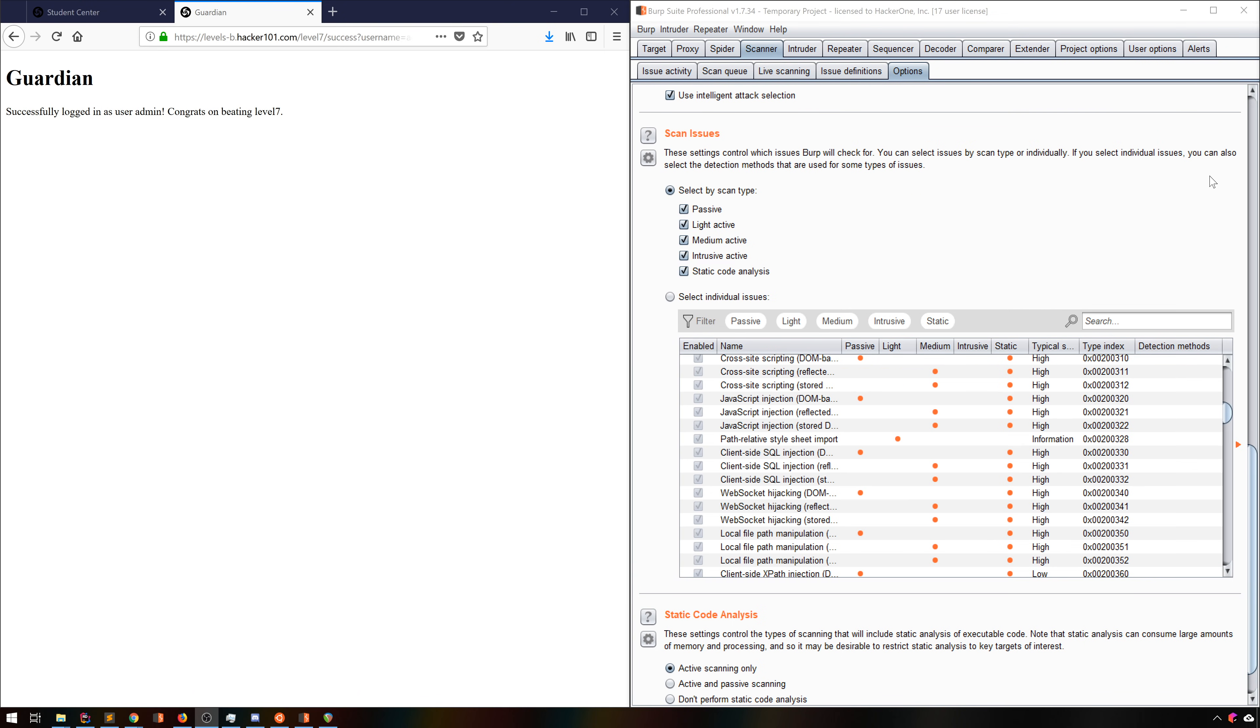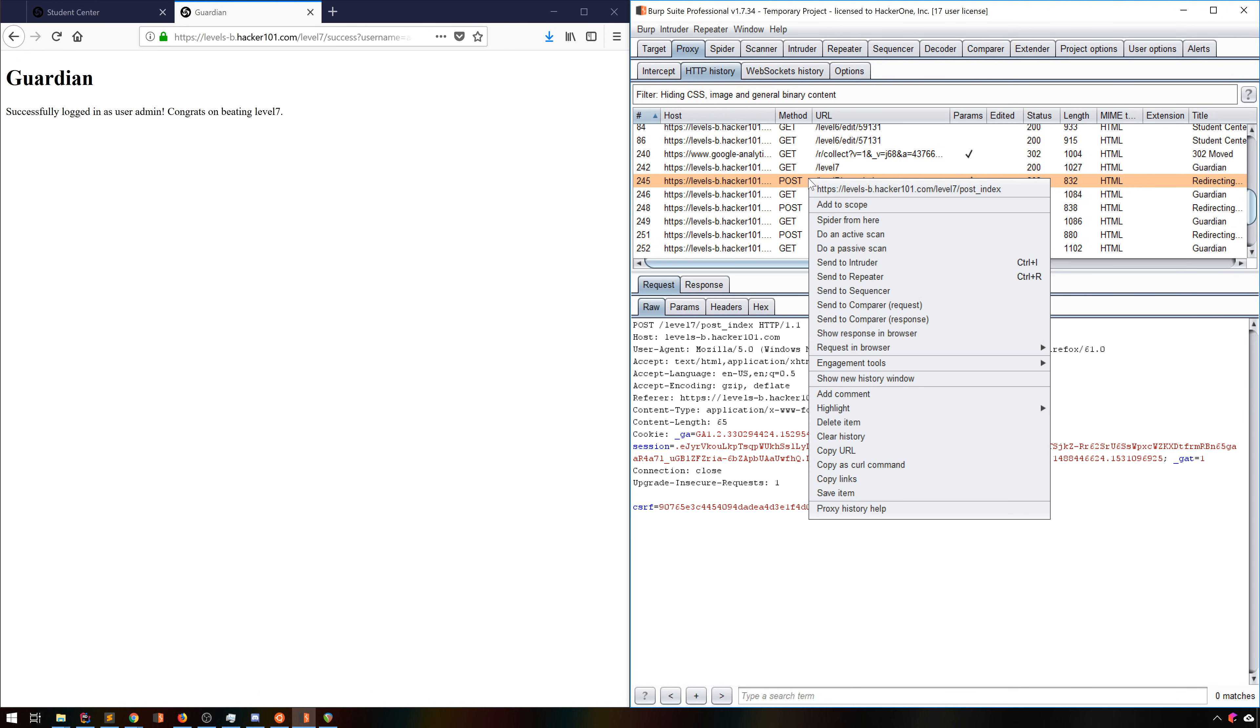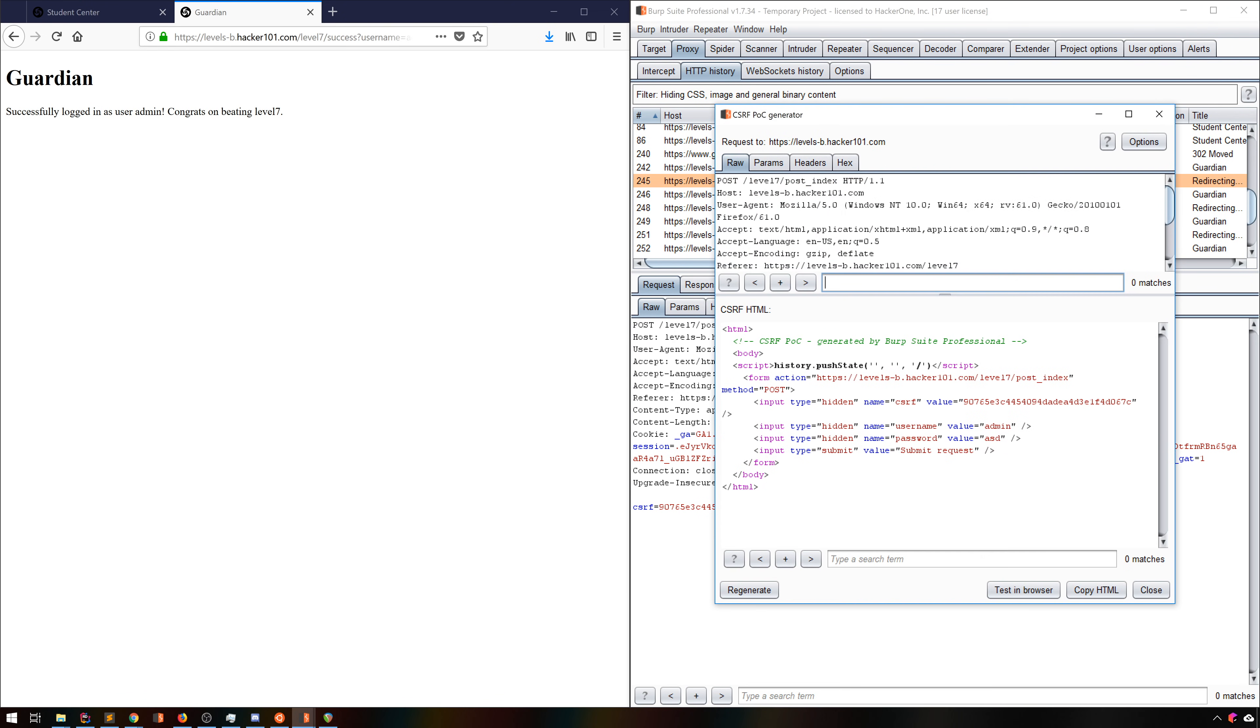Now let's discuss a few of the more advanced proxy features. First is one of my favorite features of Burp Pro, the CSRF proof of concept generator. We can go into our proxy history, right-click any item, and go to Engagement Tools, Generate CSRF POC.